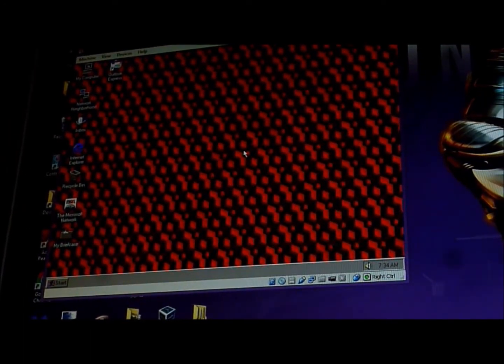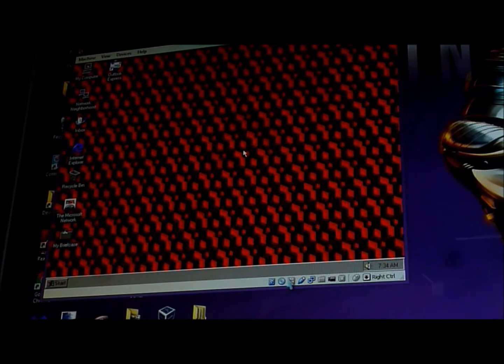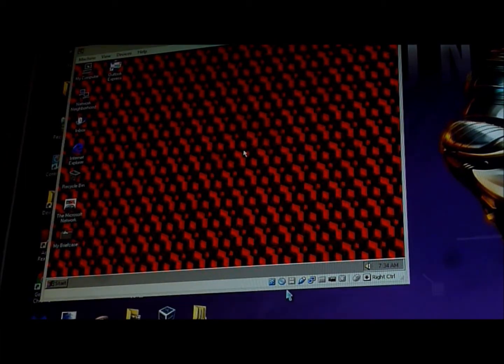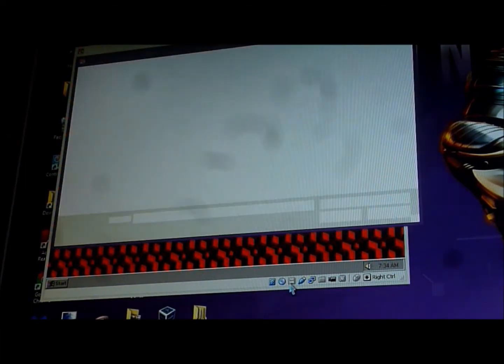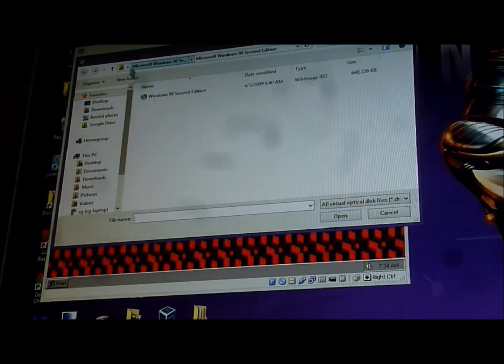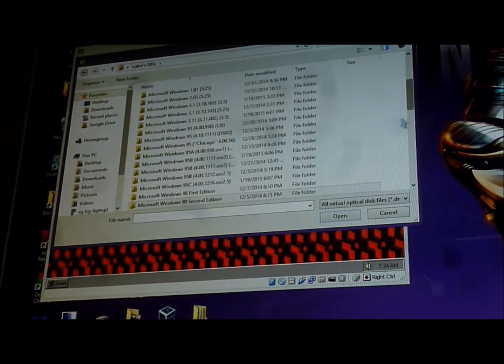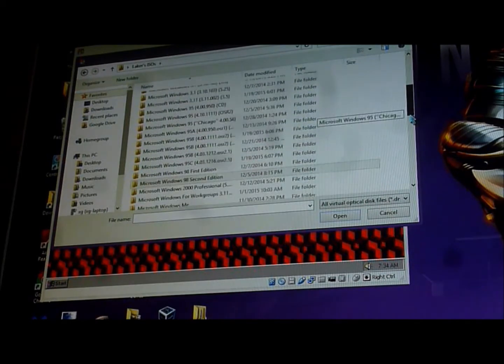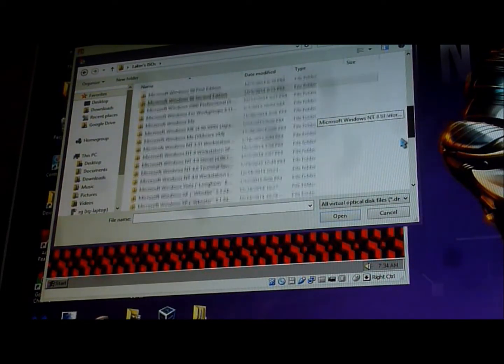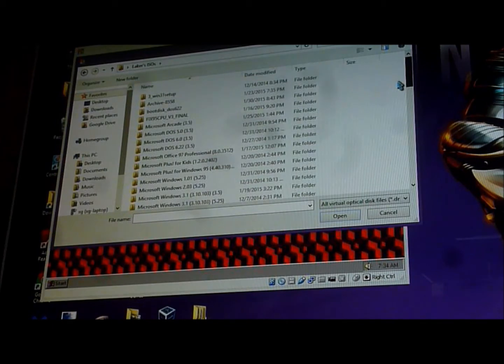Okay, I'm going to install Windows 95 Plus. And this is my ISO. Windows... Microsoft Plus.